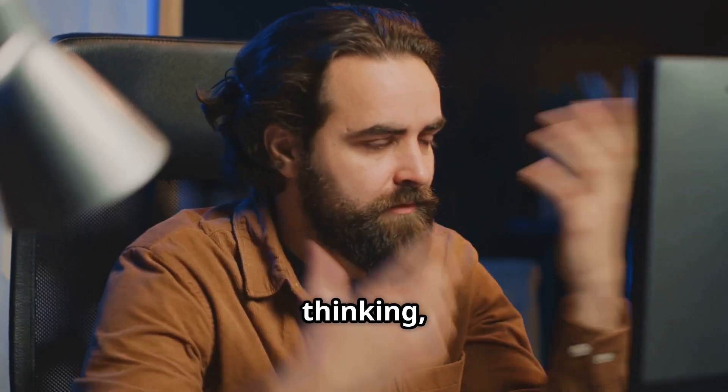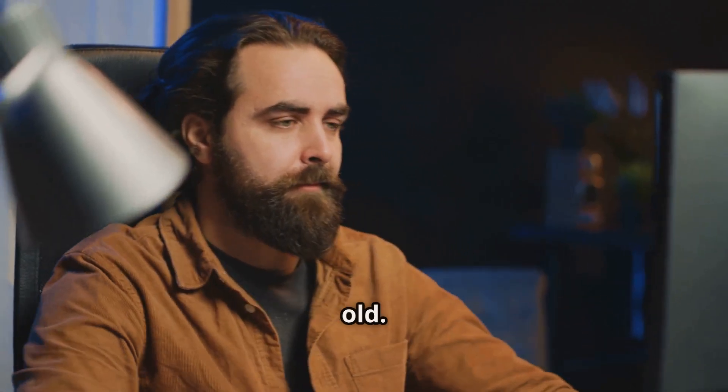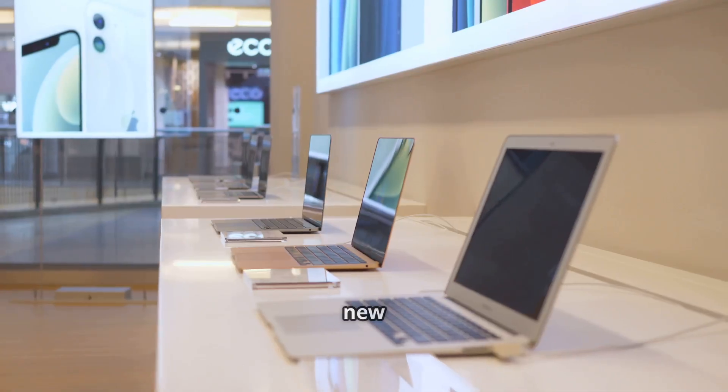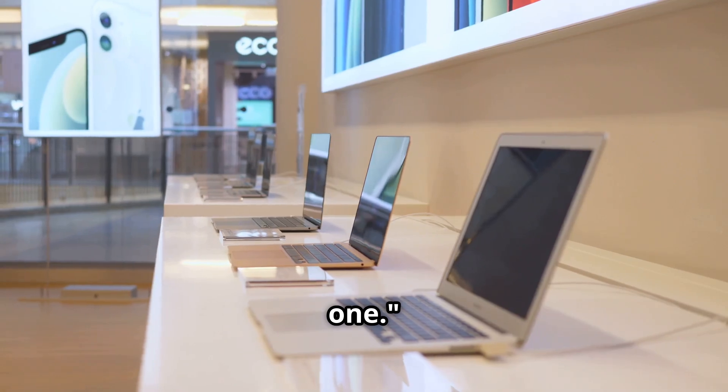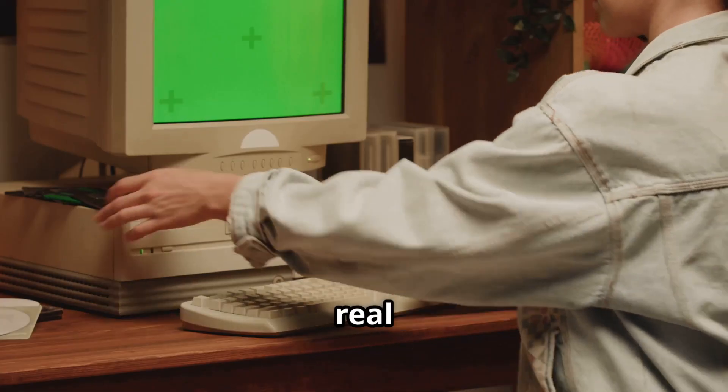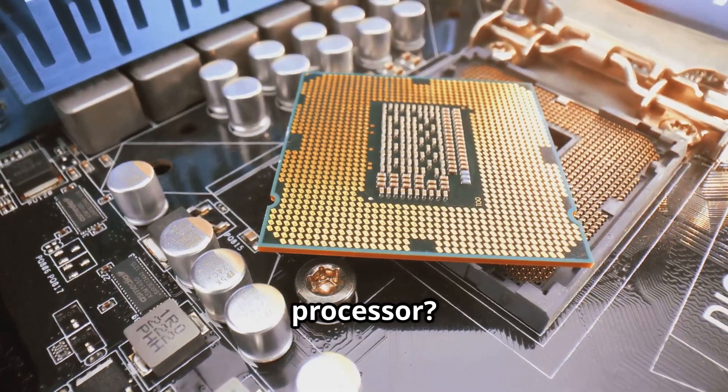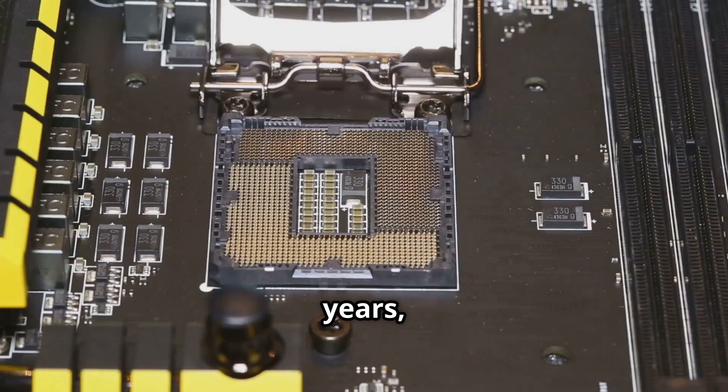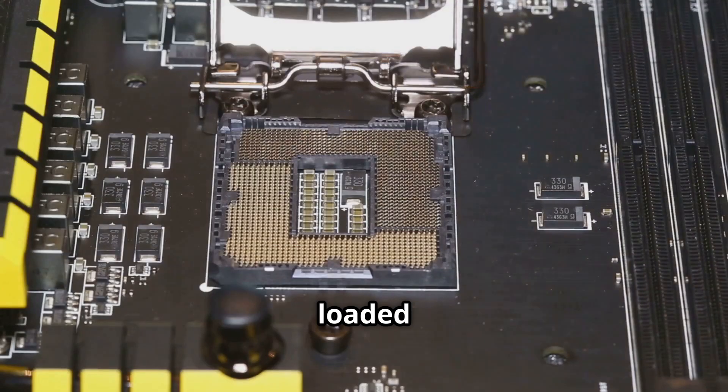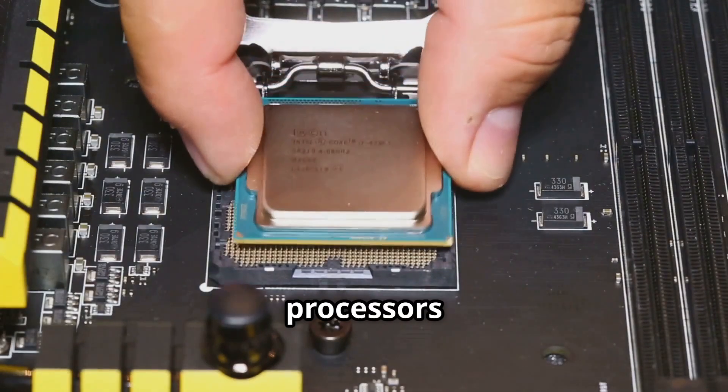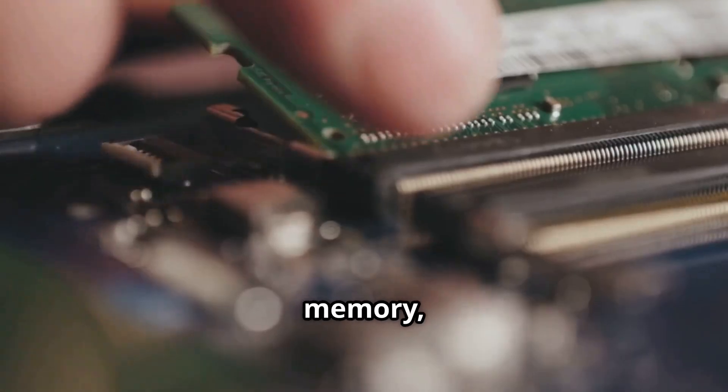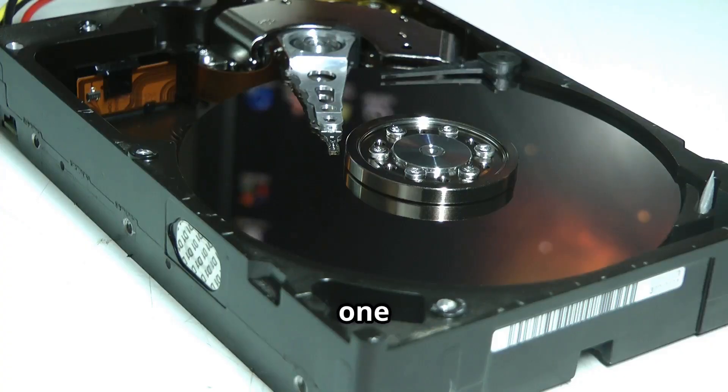You start thinking, my computer's just old, time for a new one. But what if the real problem isn't age or a dying processor? For years, manufacturers loaded up on fast processors and memory, but skimped on one thing.